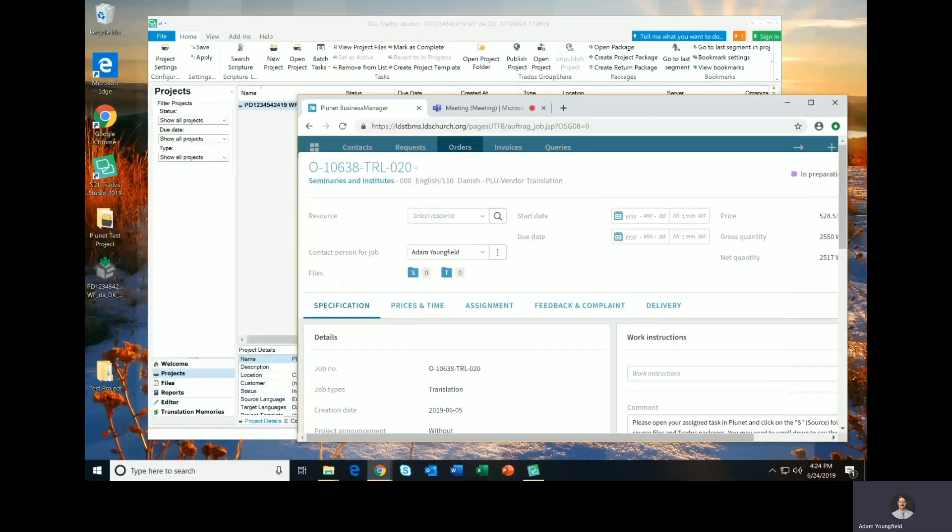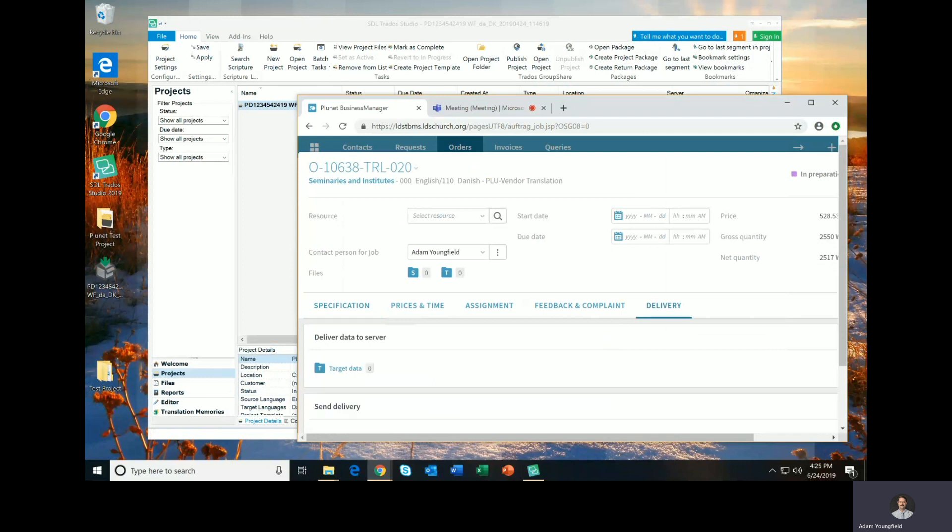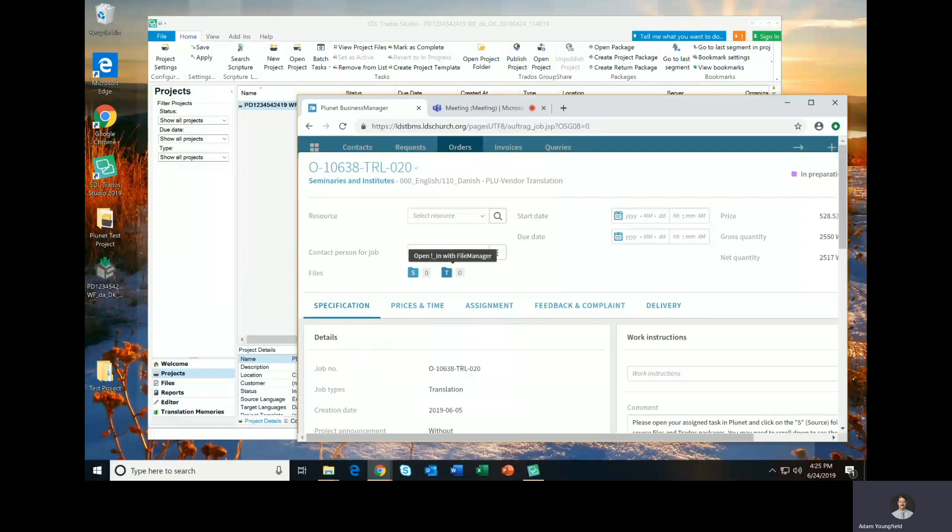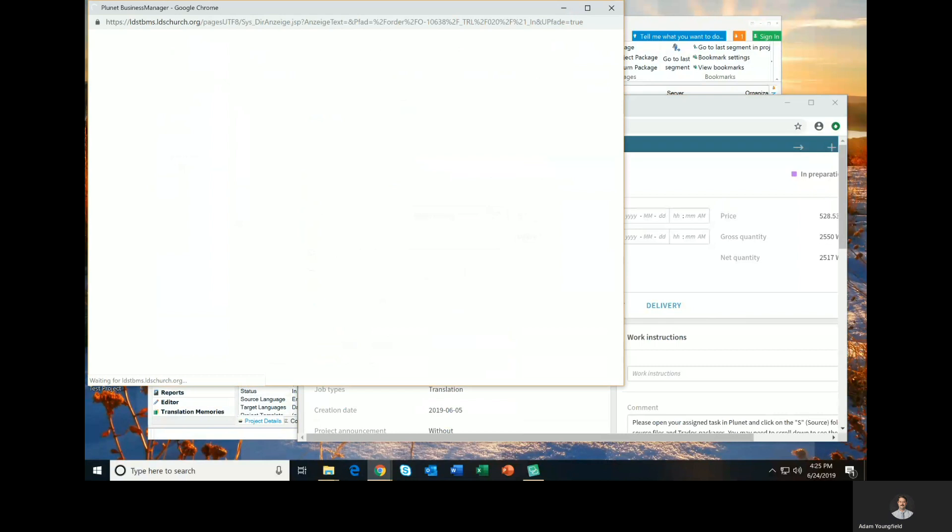So in Plunet, on that same view that we were looking at, there is also a Target Folder. Now you can access the Target Folder either from the Delivery tab, Target Data, or from up here. The easiest way to access it is right here on the Details page.